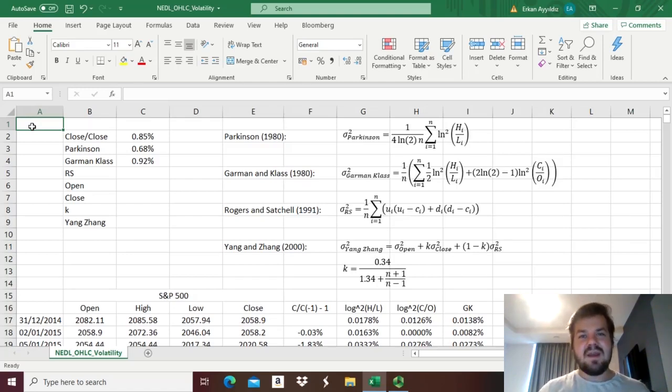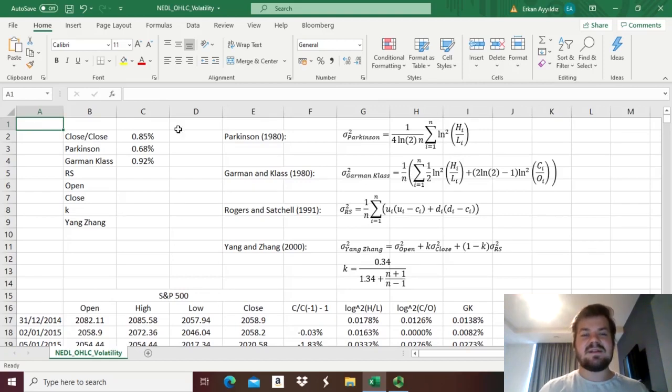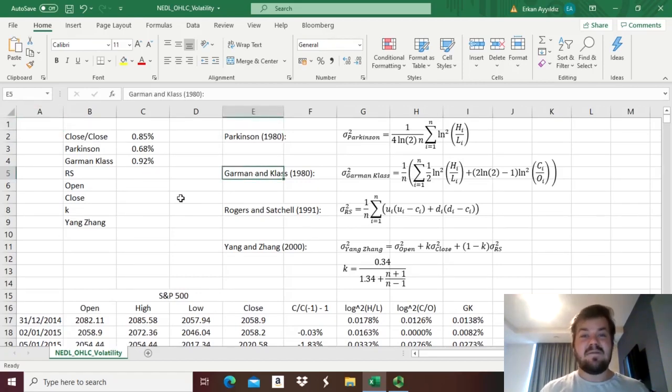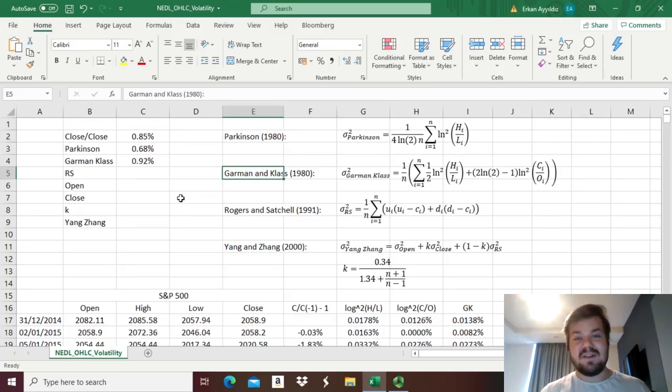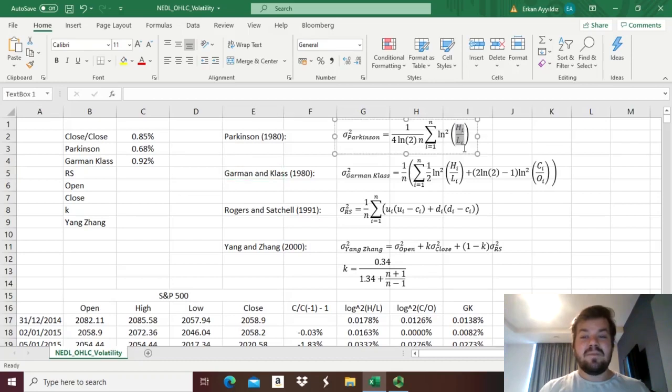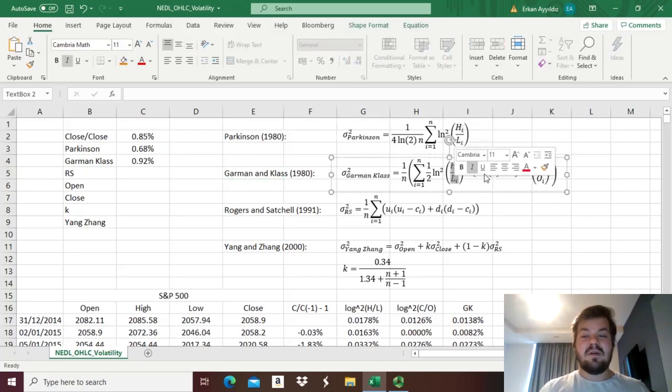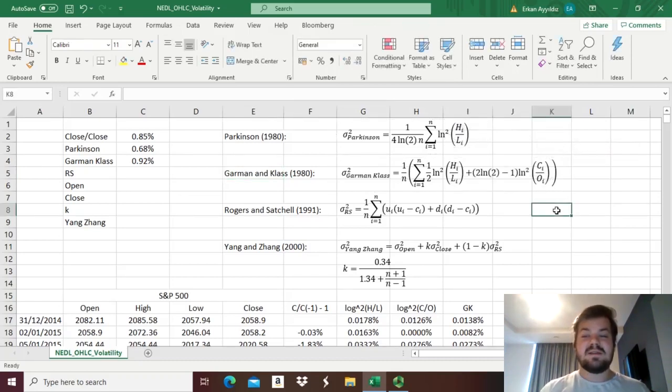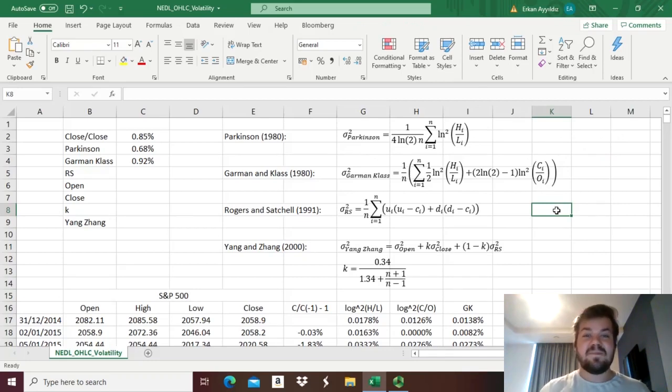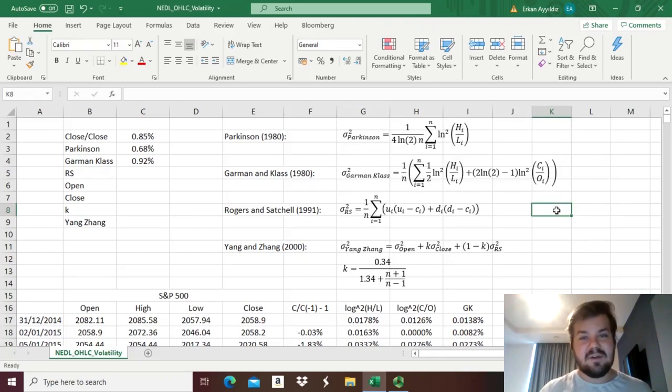In the last video, we have already discussed the Parkinson and Garman-Klass volatility estimators that have been derived independently of each other in 1980, that incorporate high and low, and high and low close and open prices, in different ways to factor in different sources of stock market volatility.